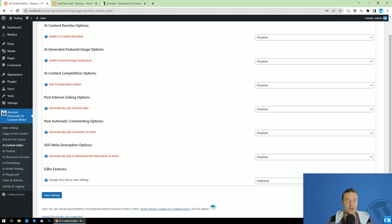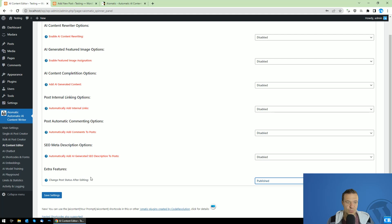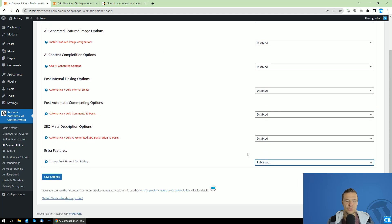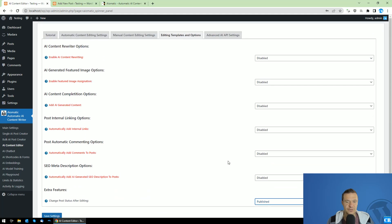After the processing is finished, you can change the post status to whatever you wish. For example, if you are processing draft posts, you can automatically publish them after the editing is complete.